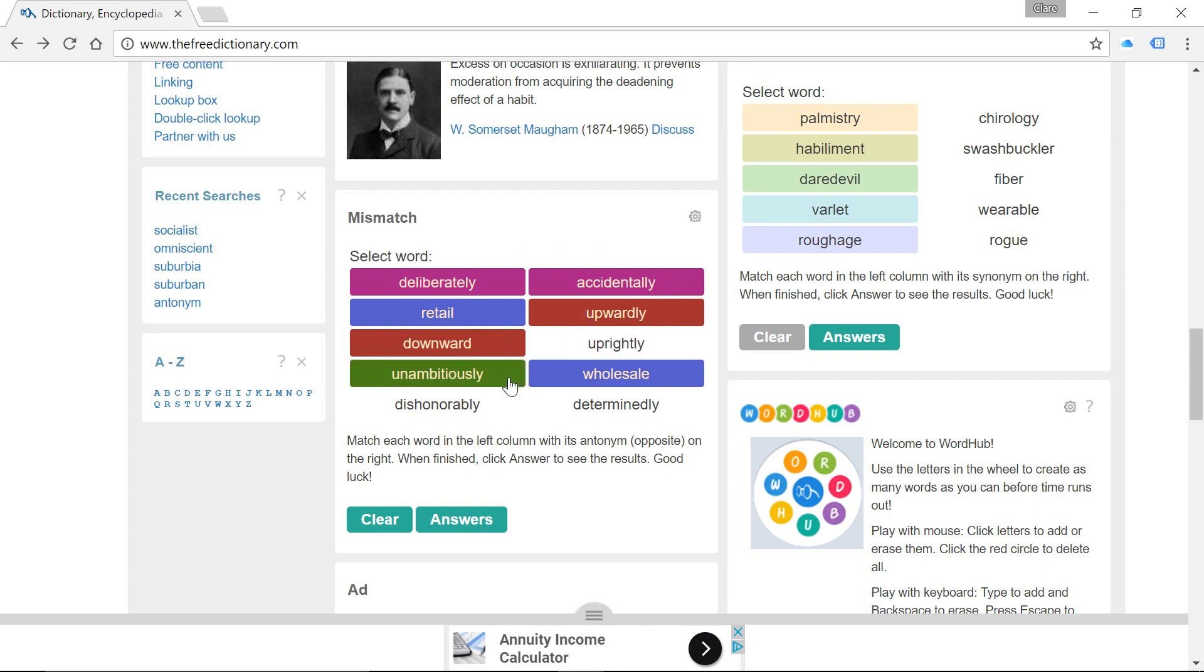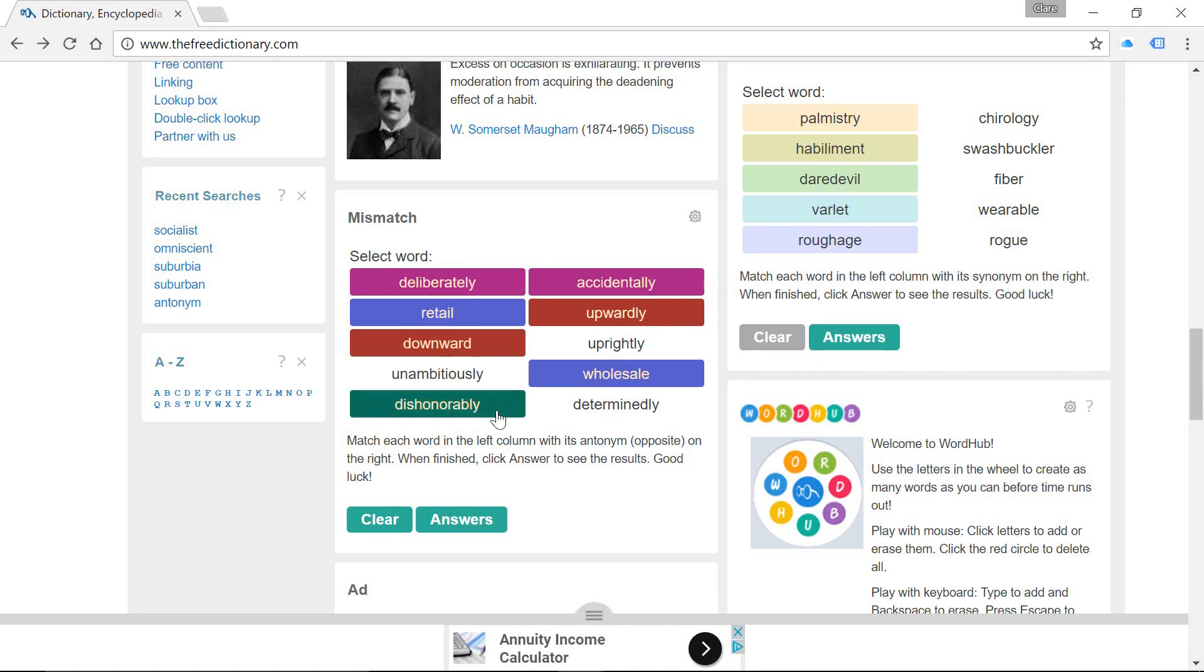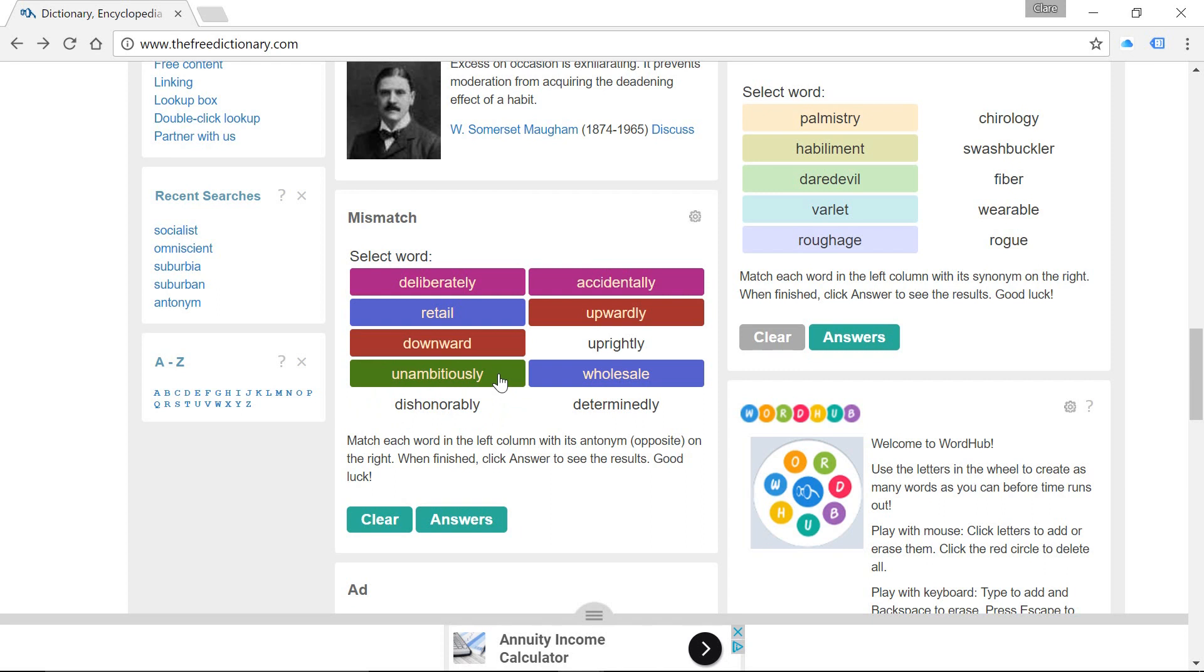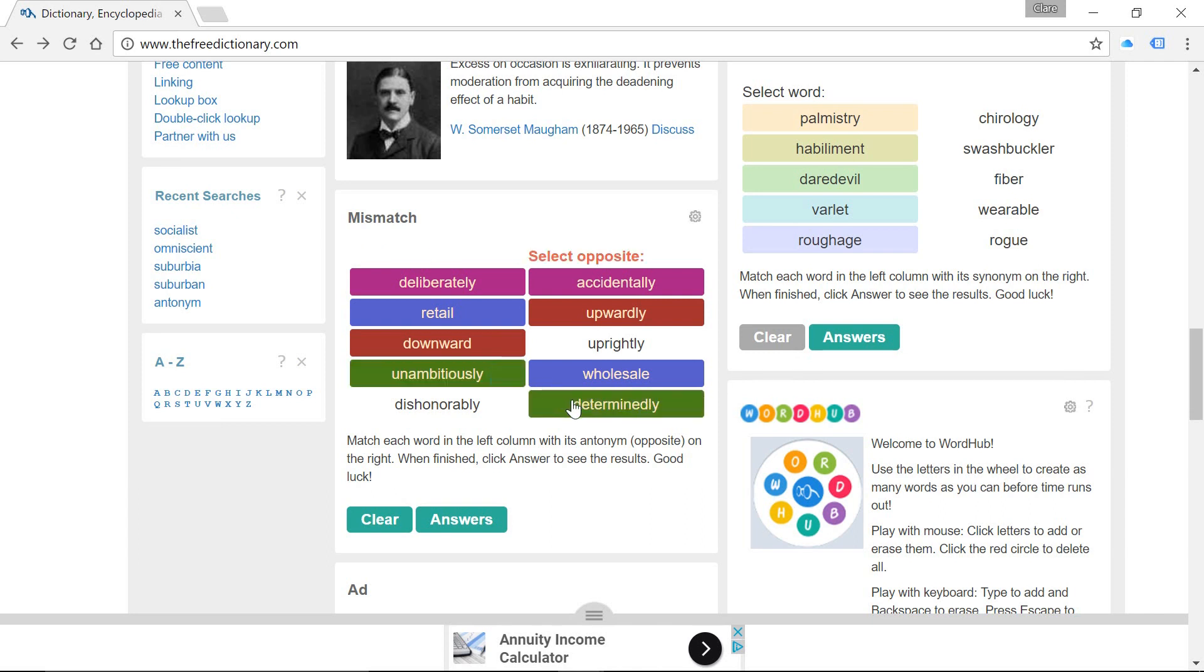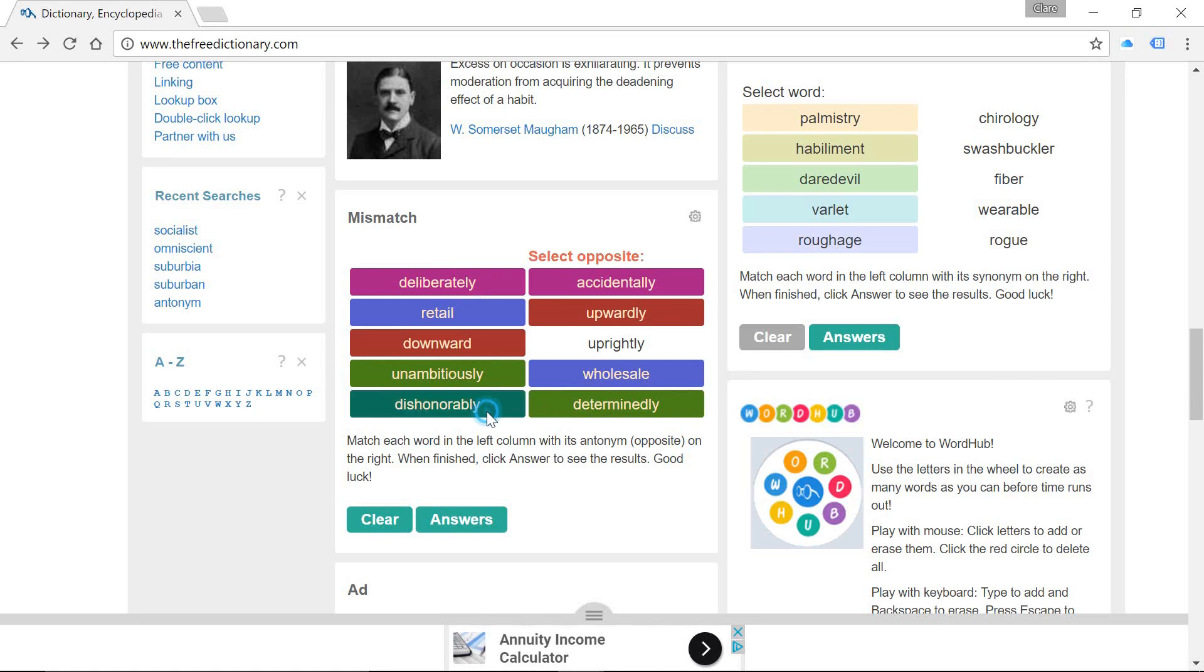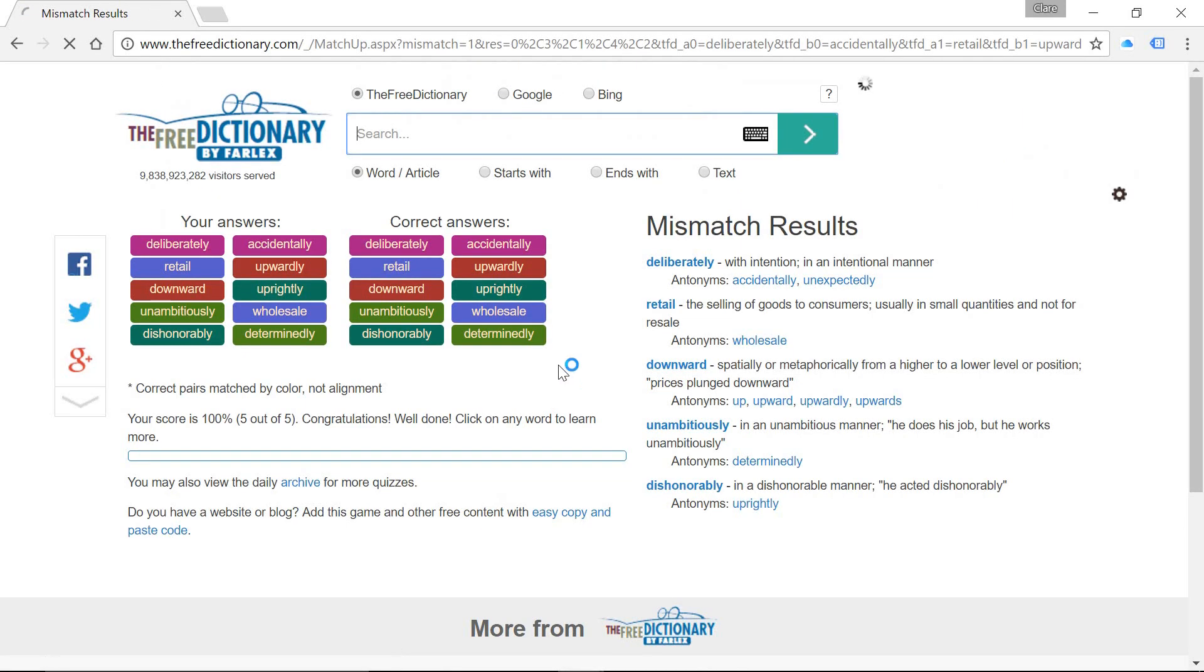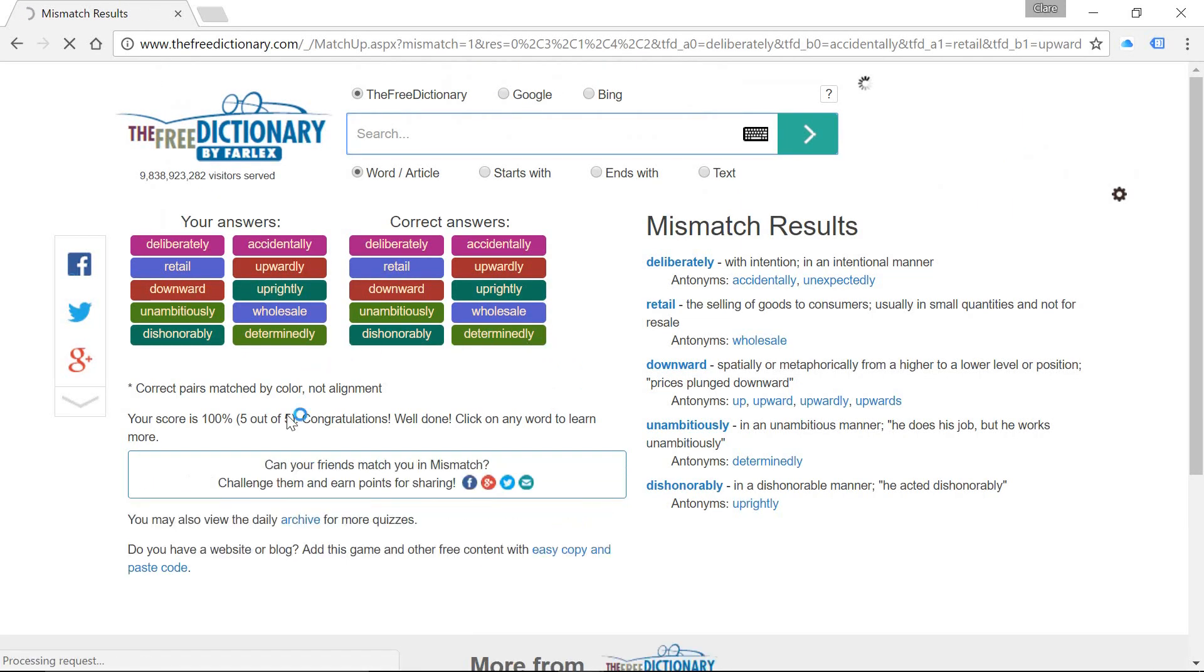And then we're left with these two: unambitiously and dishonourably. If somebody's unambitious, they aren't particularly focused on what they want to do. So they're not determined. We can match that one over there, which leaves us with dishonourably and uprightly. Let's have a little look. And, yay! We've got 100% there.